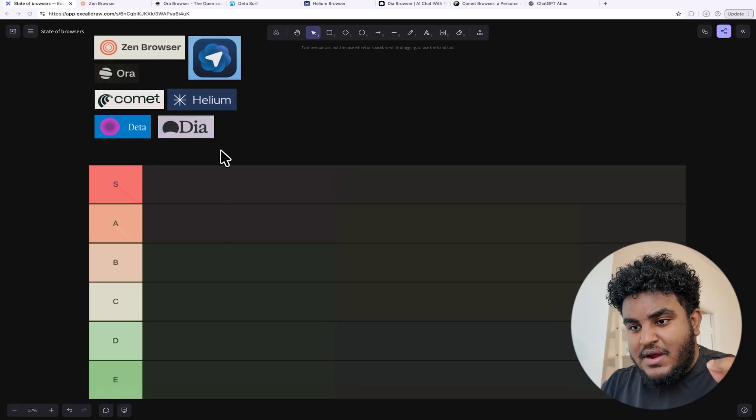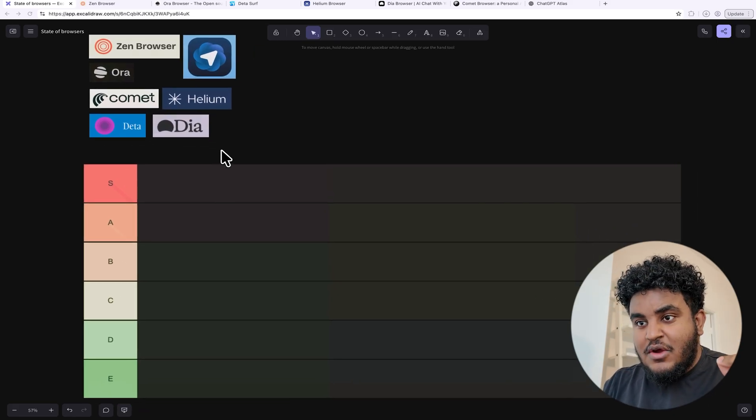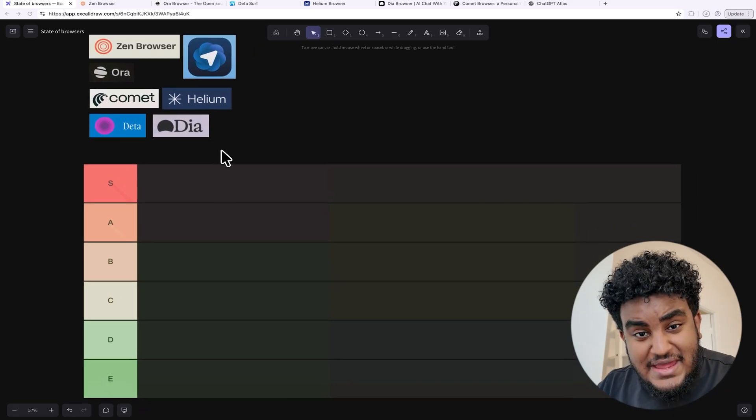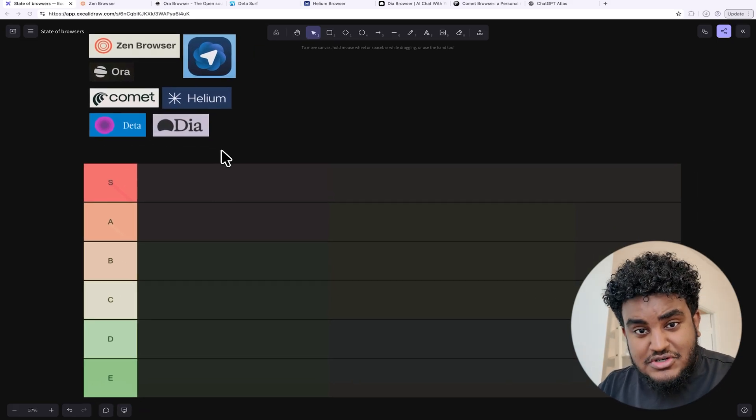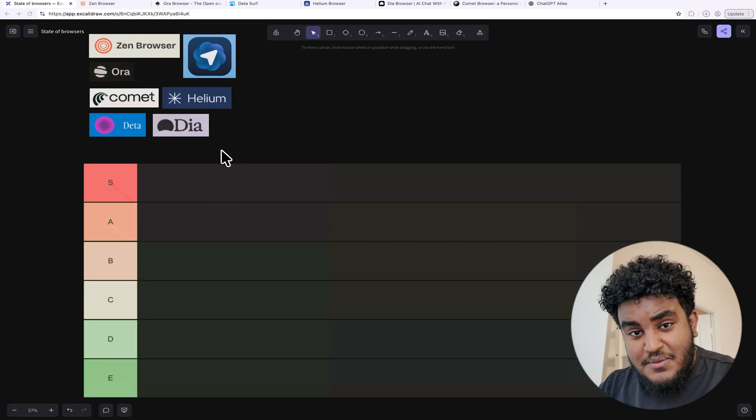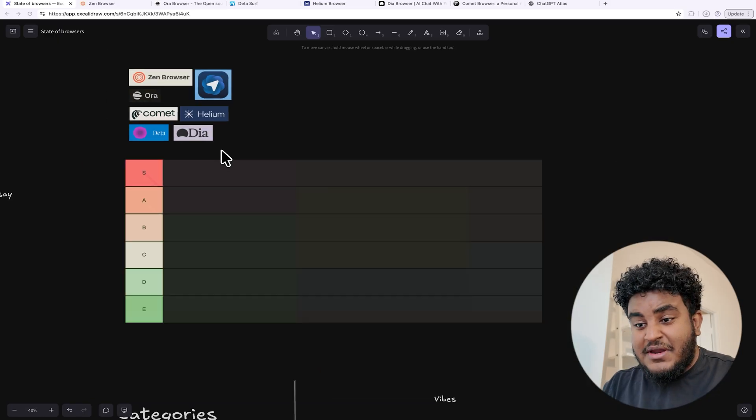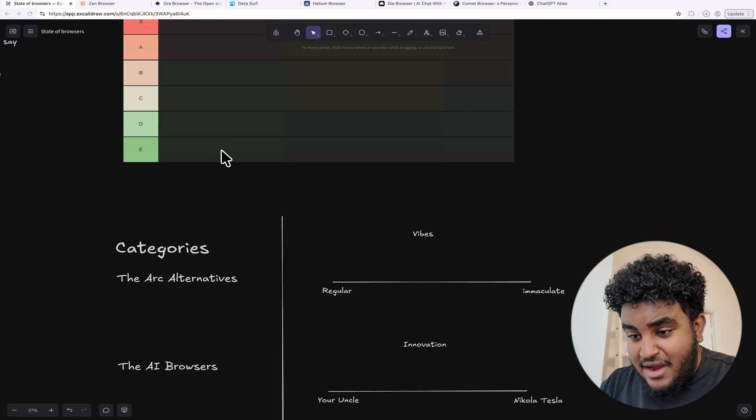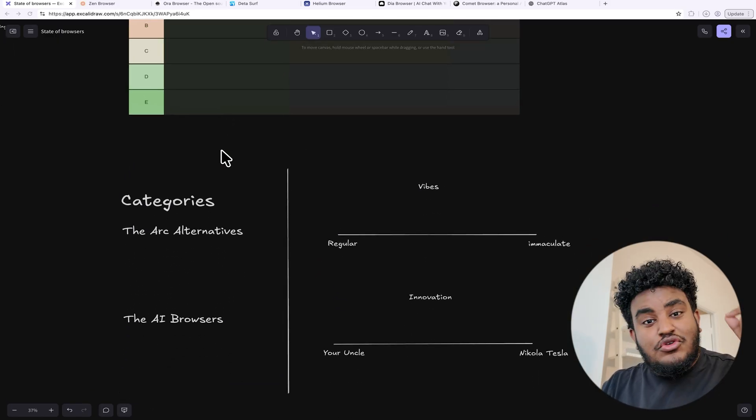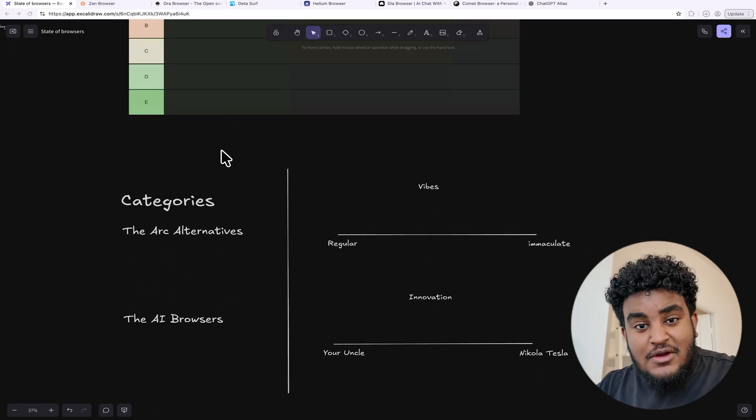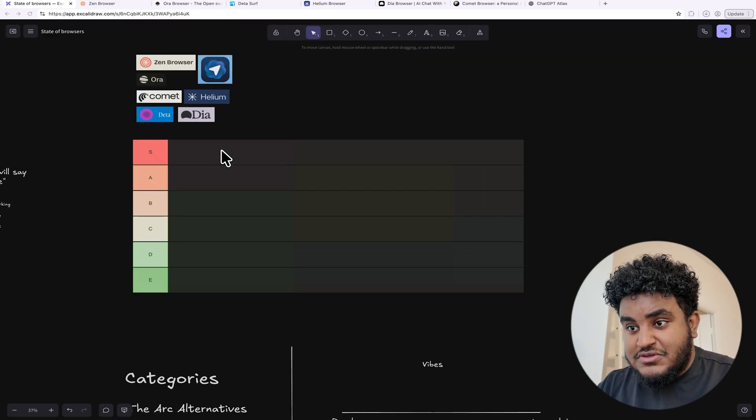So this is what we're going to do. I have seven browsers here. We're going to go through each browser. I'm going to put them on a tier list. I'm going to help you categorize them so you can decide which browser you're using. If you are satisfied with Chrome, then I feel sorry for you. This video is not for you. But if you're someone like me who wants to enjoy where they work at, sit back, relax. Let's go through these browsers.